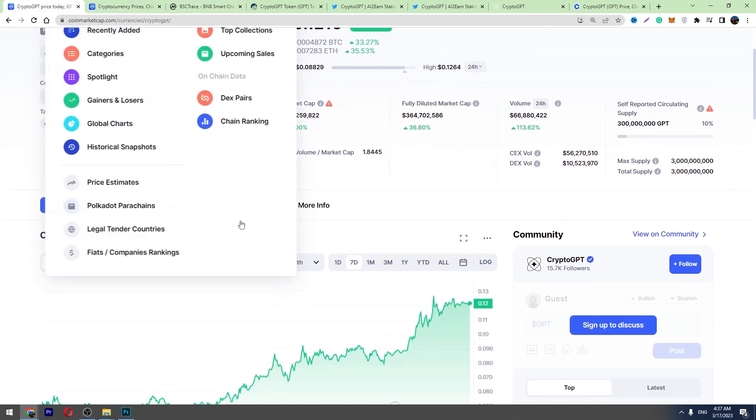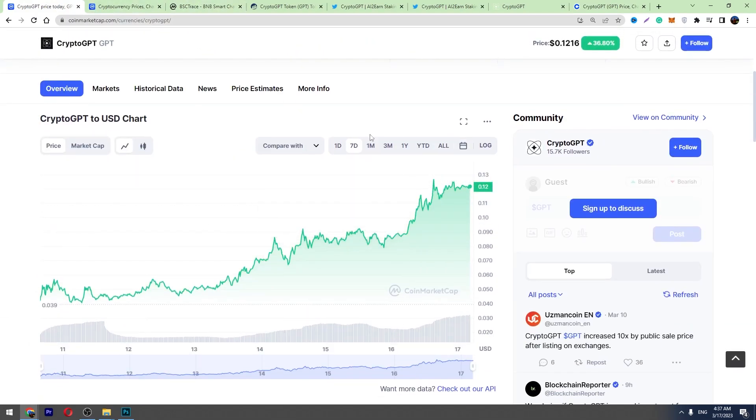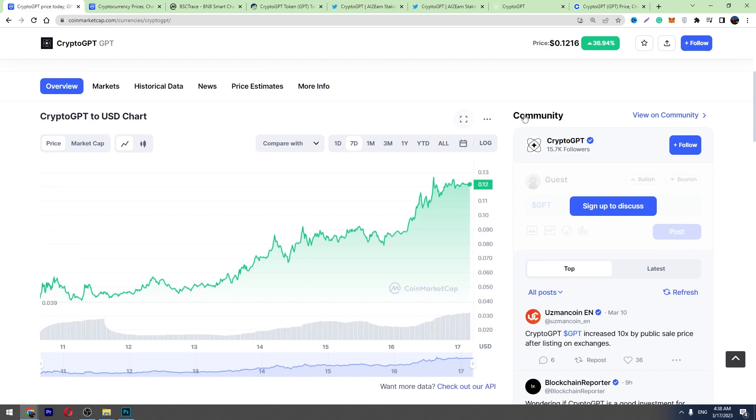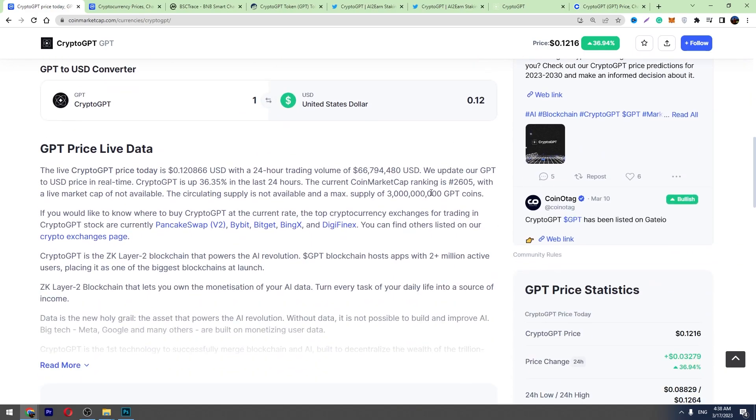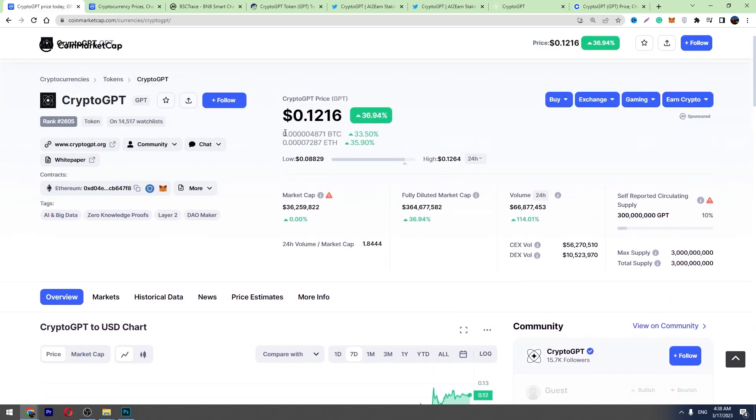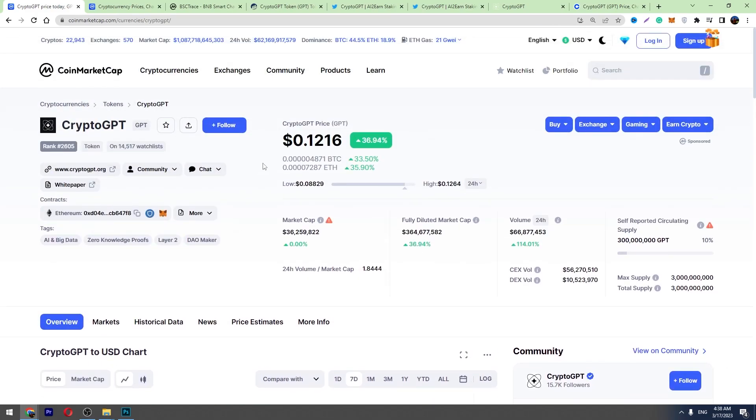I think that this crypto will pump a lot in the following days and there's a high possibility to hit the 20 cent mark very soon, I think so. So I'm going to follow this cryptocurrency.